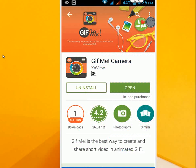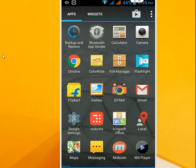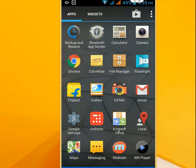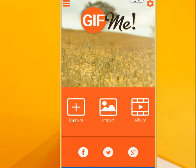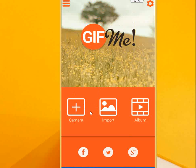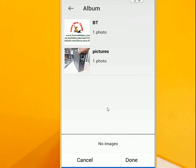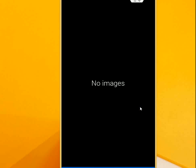Download this app GIF Me Camera. After you download, open the app. You will find three options: camera, import, and album. You can shoot your video and make directly GIF from your video, and you can import your video file from the gallery. This is the album where all your GIF files will save.